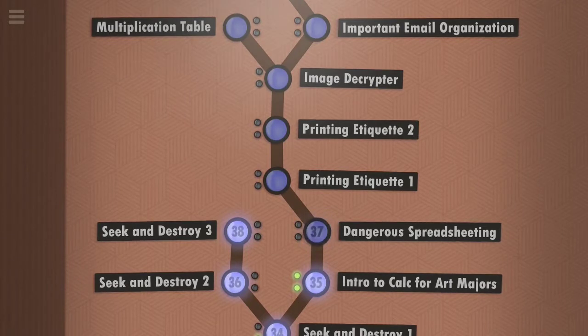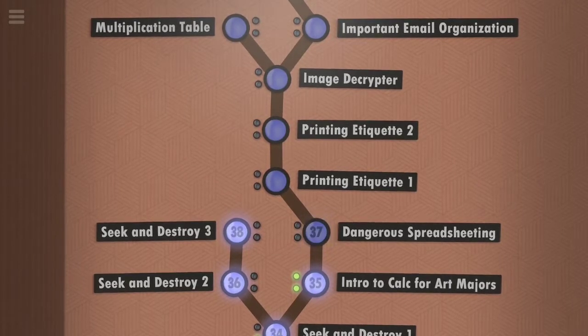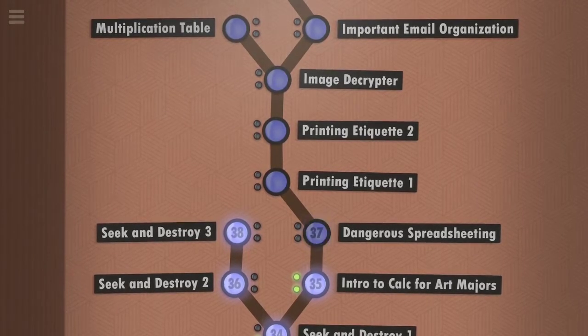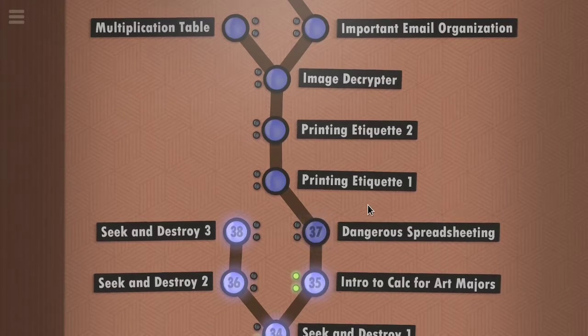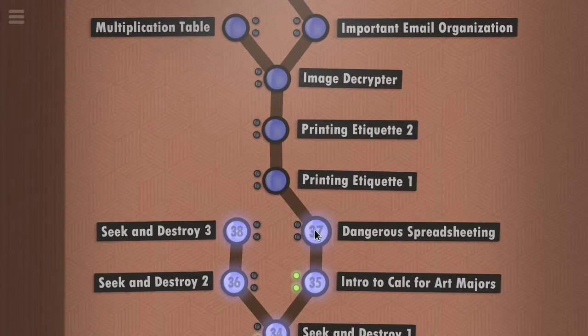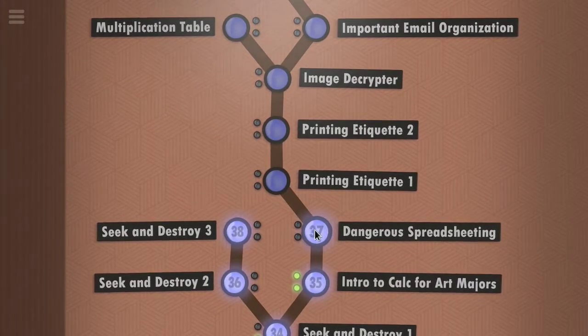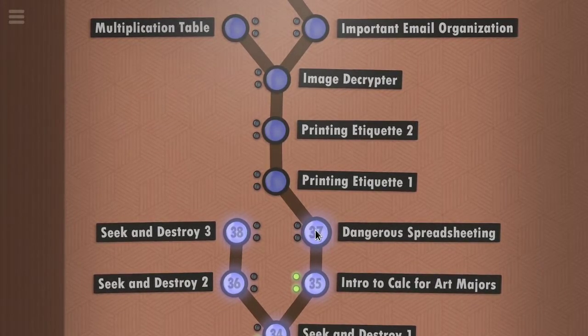Welcome to our Replace 7 Billion Humans episode 10. We got left off at a dangerous spreadsheet team.